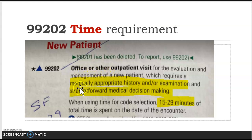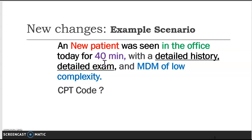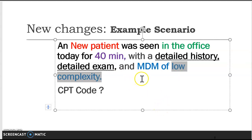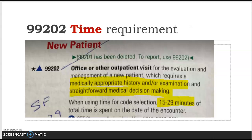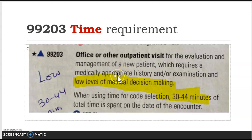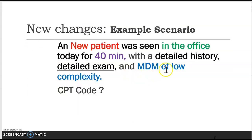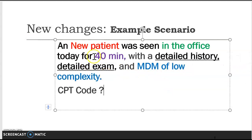Reading through it: 99202 requires a medically appropriate history or examination and straightforward medical decision making, along with 15 to 29 minutes. My scenario has 40 minutes, detailed history, detailed exam, and MDM of low complexity. The code asks for straightforward — that doesn't match. So I jump to the next code, 99203, which says low level of medical decision making along with 30 to 44 minutes.